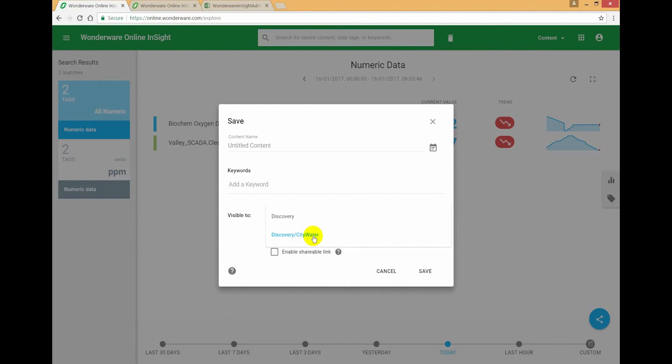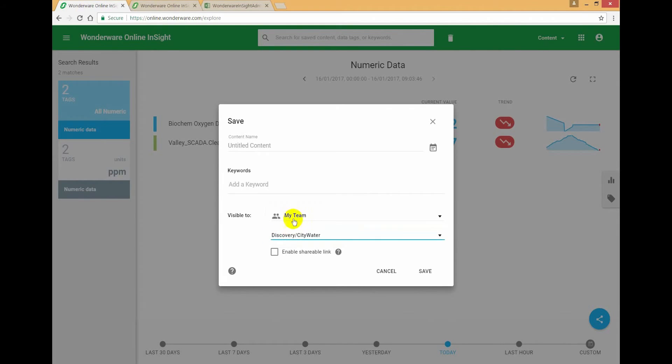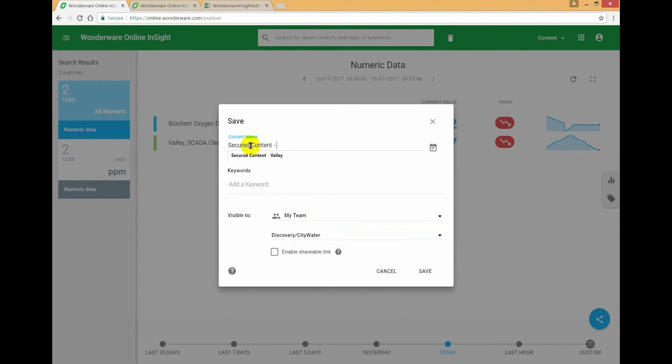So in this case, the system has intelligently worked out the potential scopes that I can save it to that still keep the data secured as it's meant to be. I'm going to call this secured content both sites. In this case, I'm going to save it up into the city water scope.